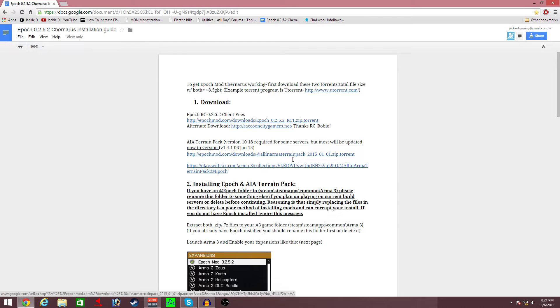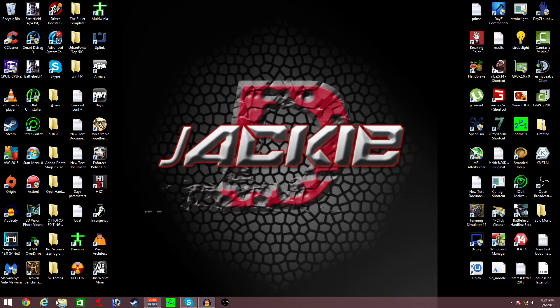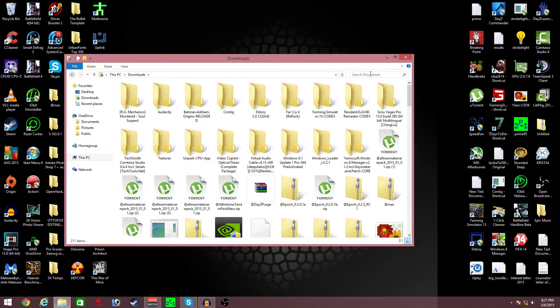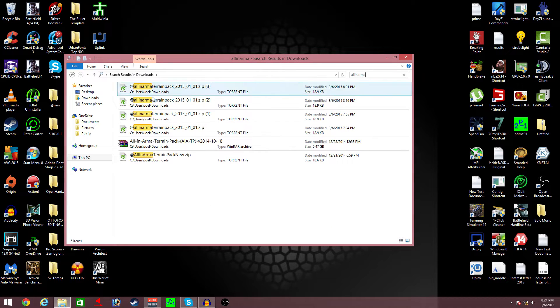It's going to redirect you to the download. I'm using Google Chrome — Chrome has its downloads bar at the bottom. After you've got that, close the browser and open up your Downloads folder. Type 'All in Arma' in the search bar and it'll pop up — it's going to give you a zip file.